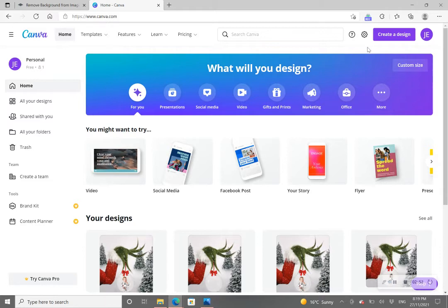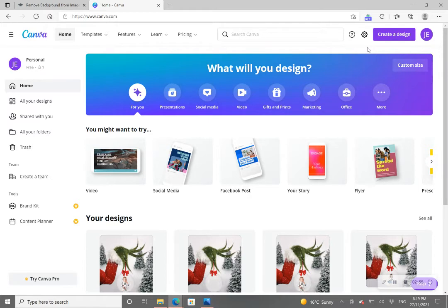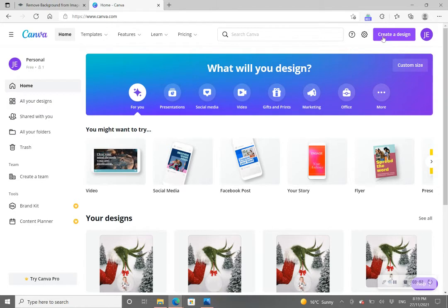There is a Canva app if you want to download it onto your mobile phone but it is not necessary and again this is completely free. So what we're going to do is go into this top right hand side purple box 'Create a design.'